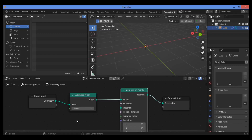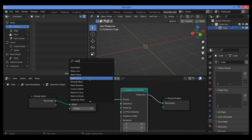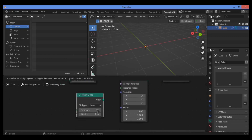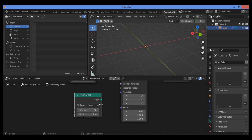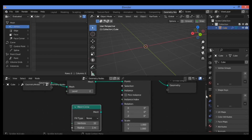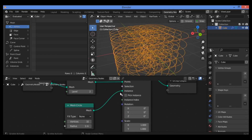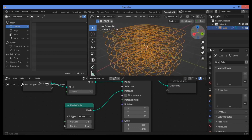That node is Mesh Circle. Press Shift+A, search for Mesh Circle, and drag it into place. Connected to the instance, it's going to be creating this amazing shape as shown here.